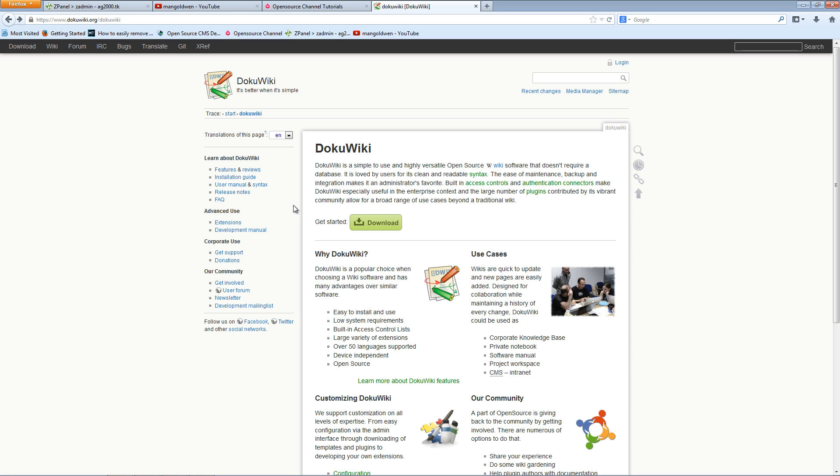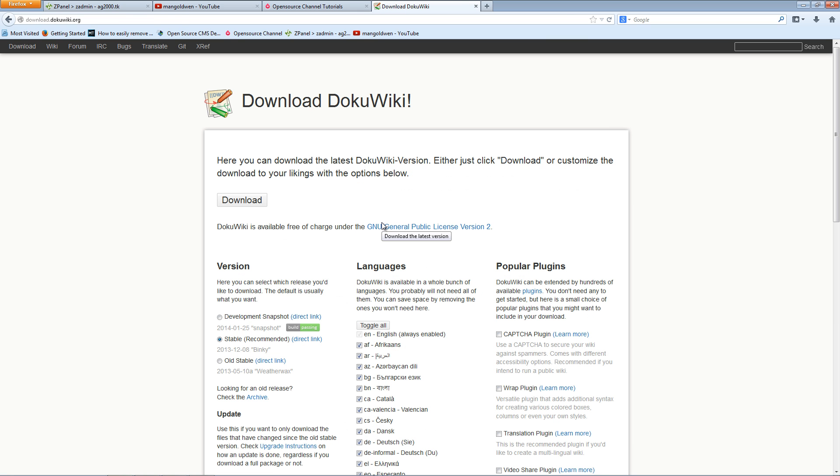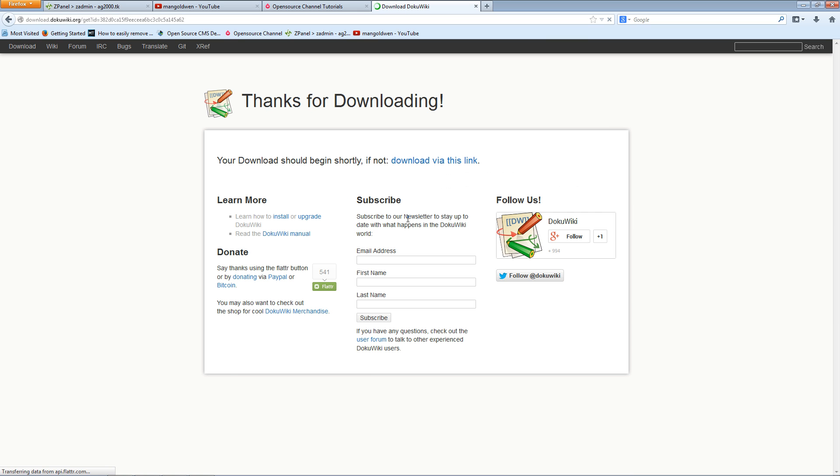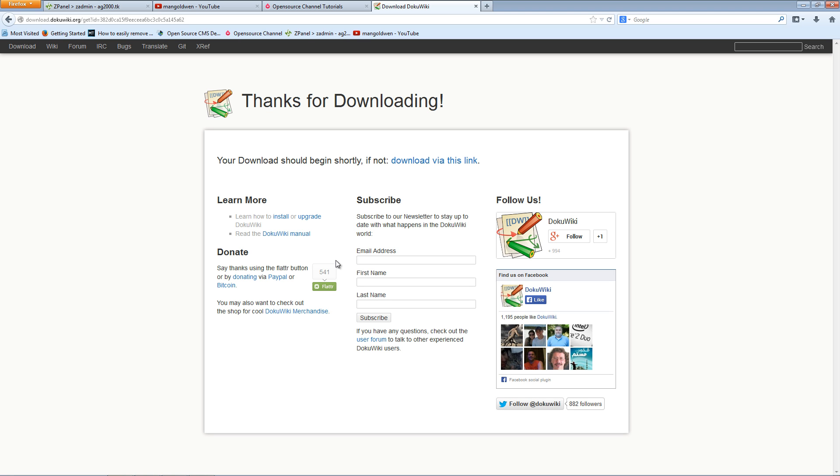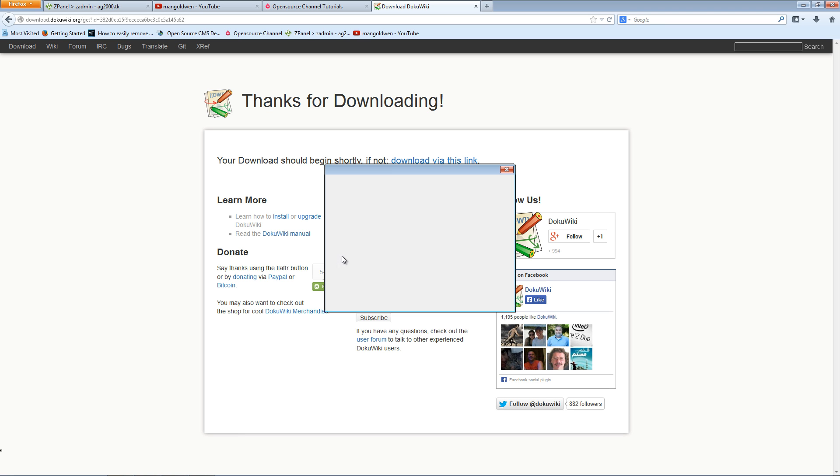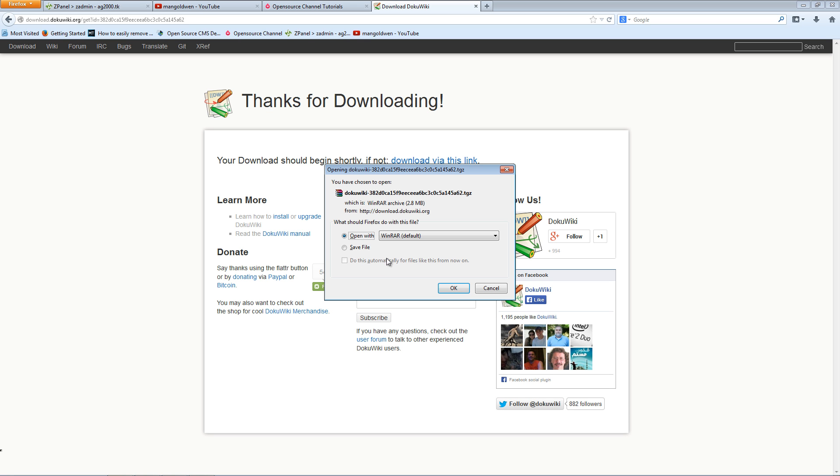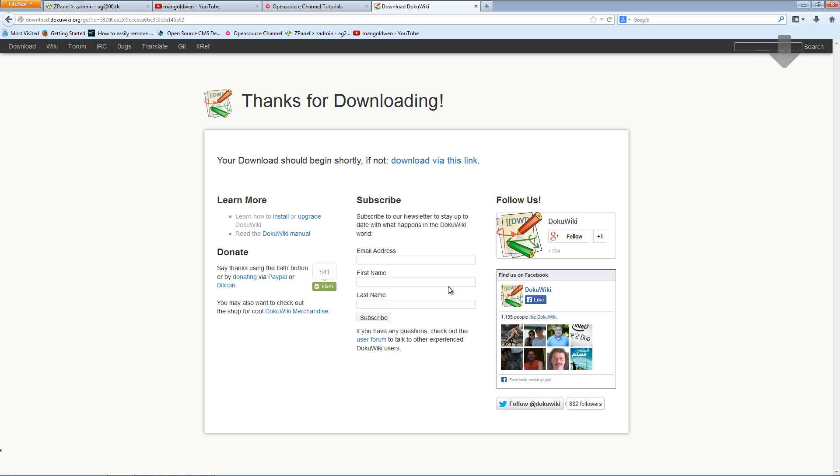Anyway, the first thing you want to do is download the latest version.